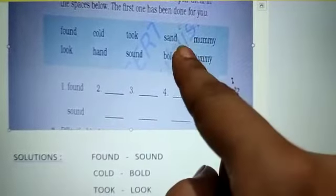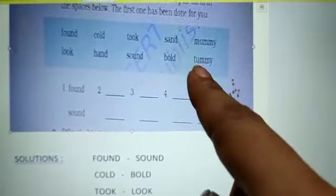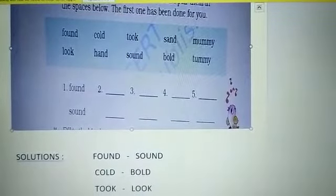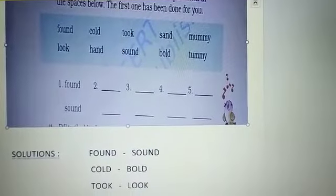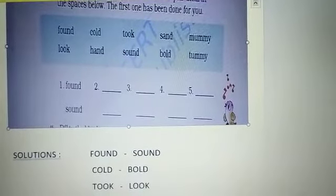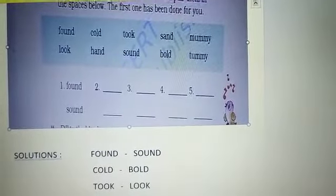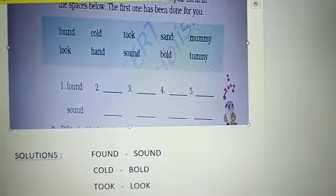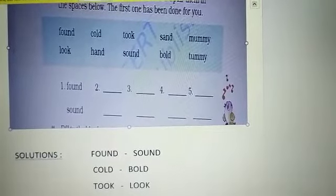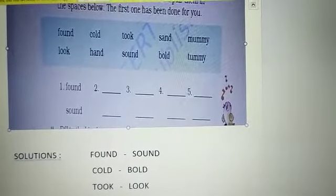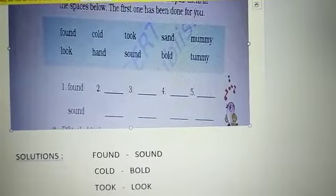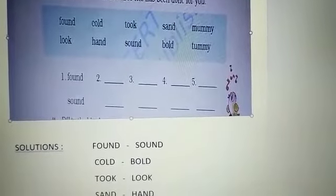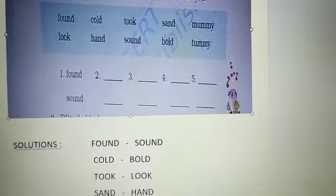The next is 'sand.' Now match the sound with sand. Found, cold, took, mummy, look, hand — sand is matching with hand. Here is the solution.